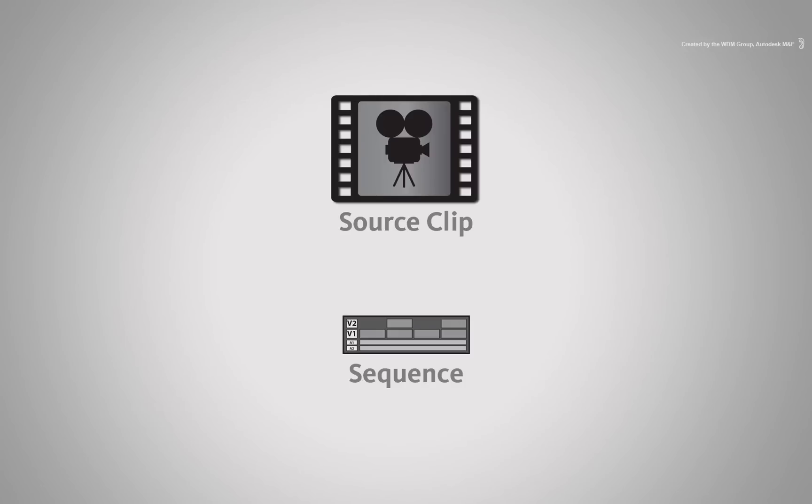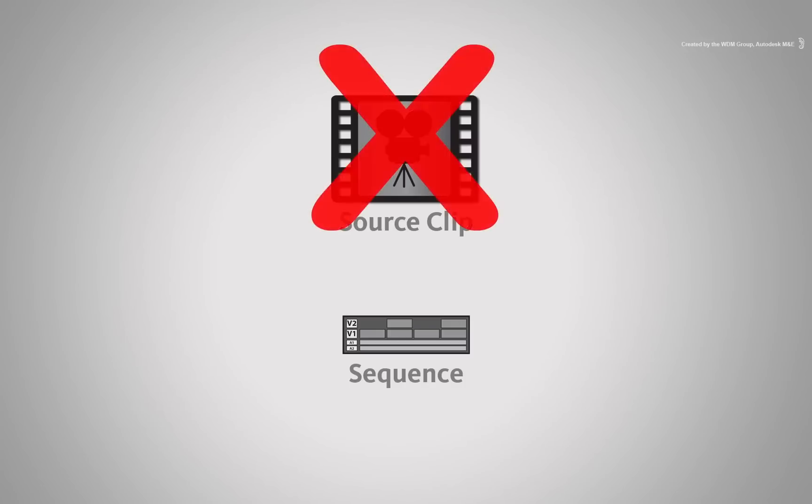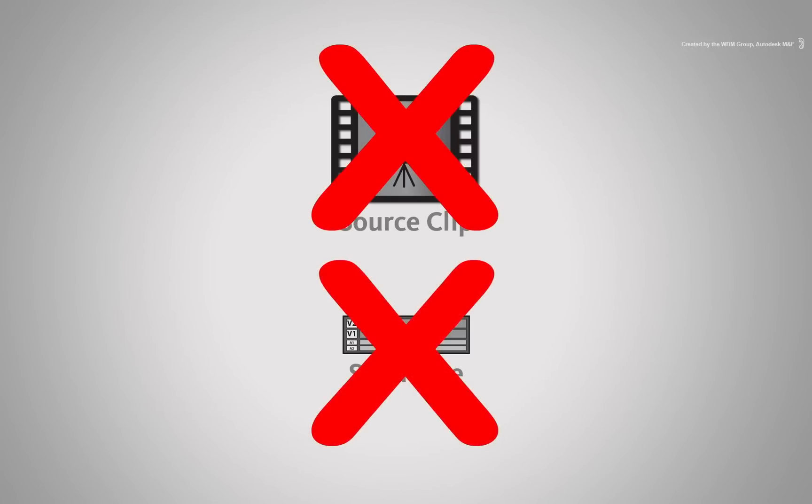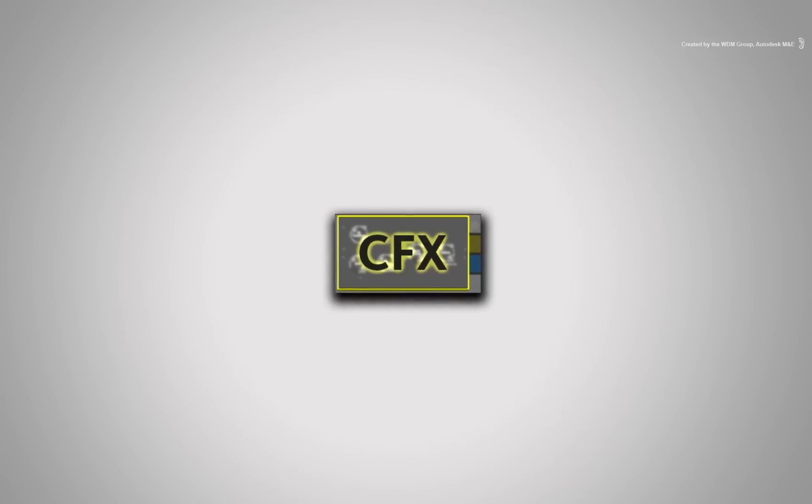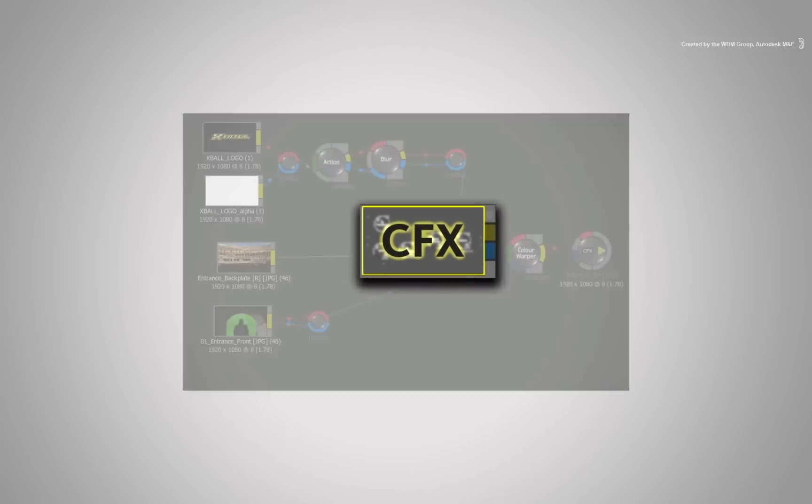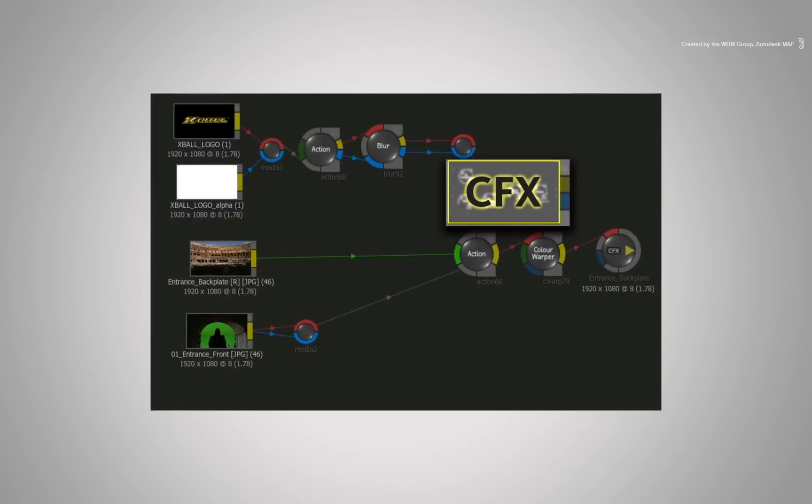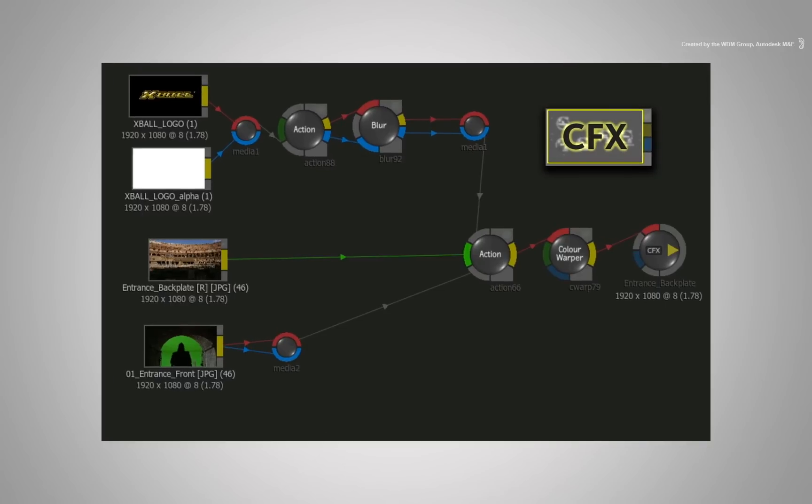Well, it's not a source clip that you can import and it's not a sequence you can conform. A CONNECTFX clip can only be created in the CONNECTFX node-based compositing environment, hence the name.